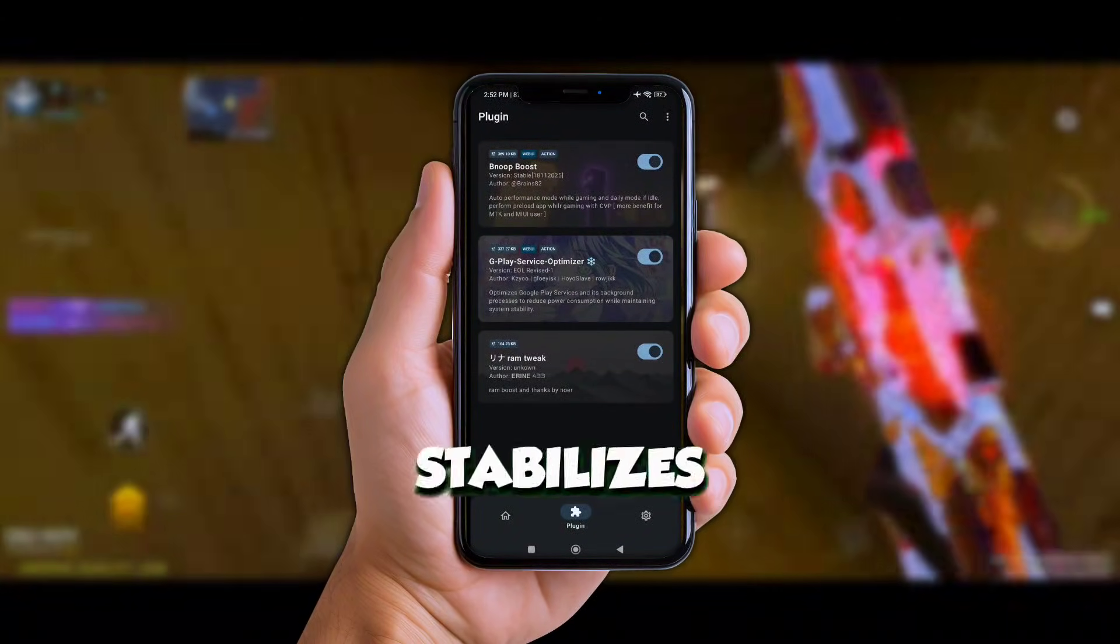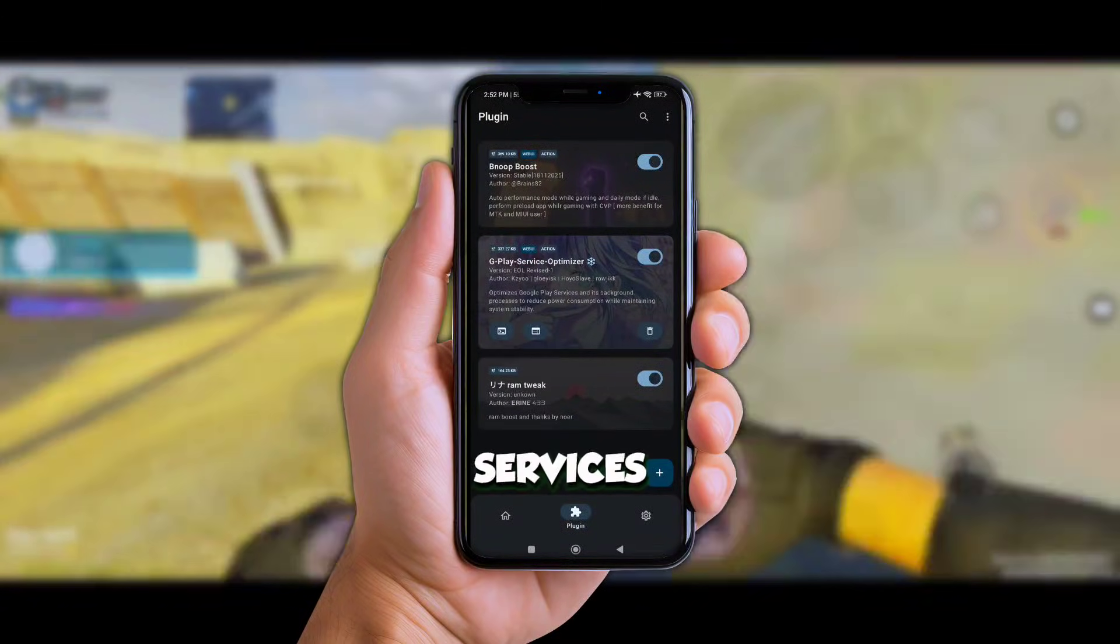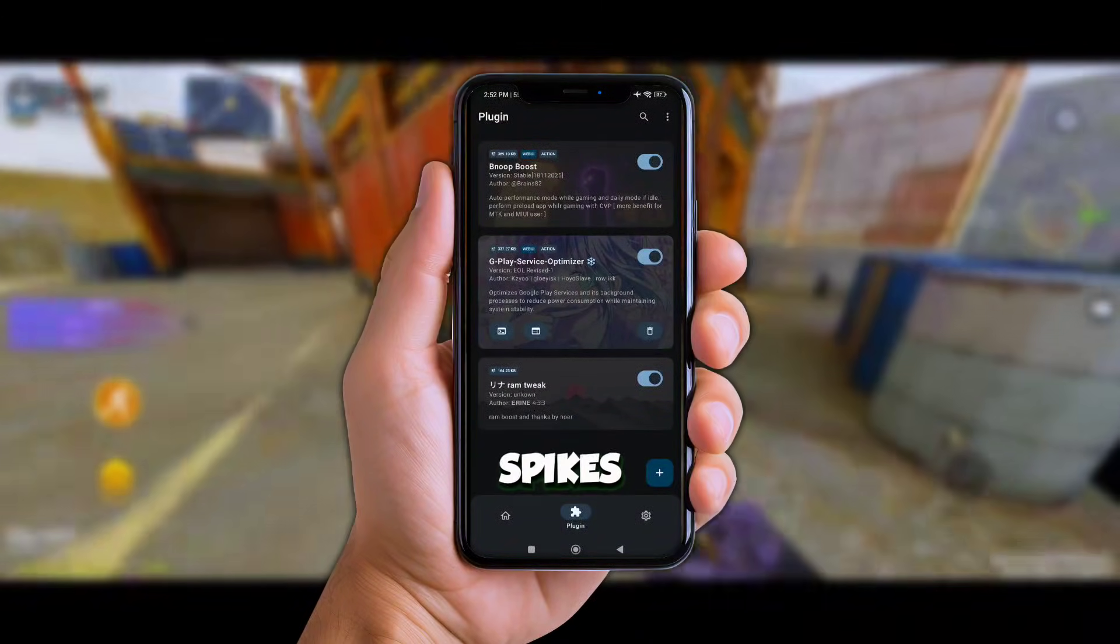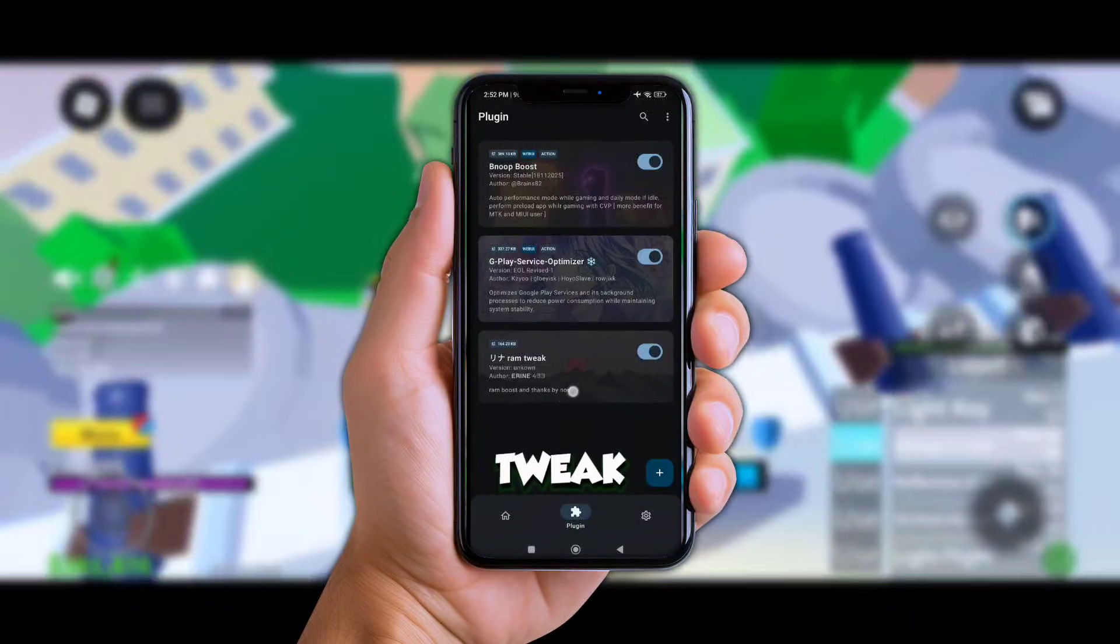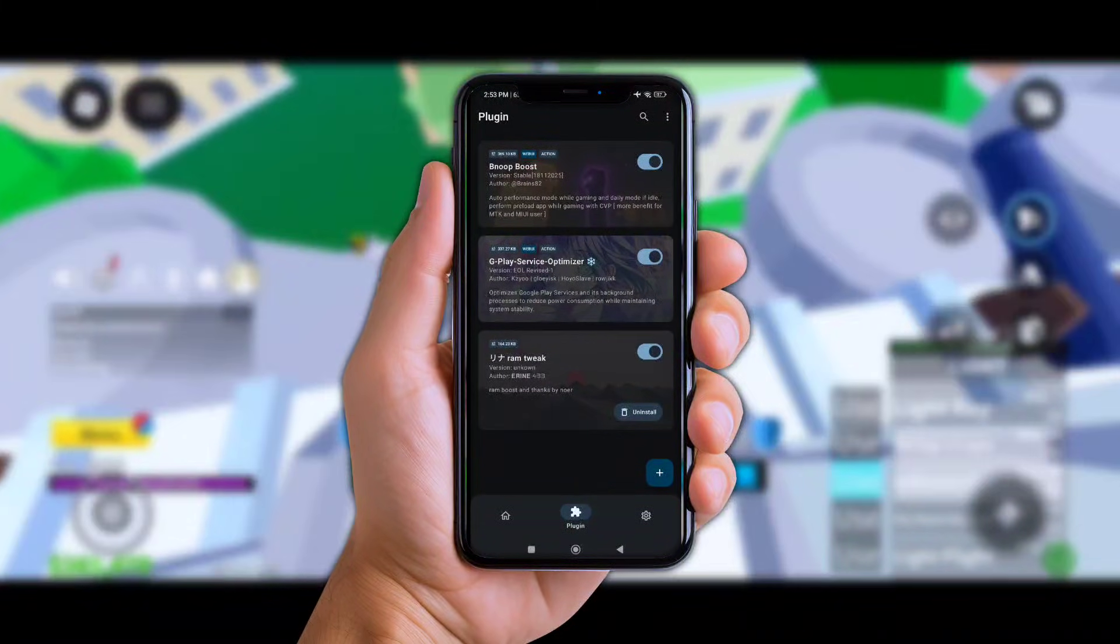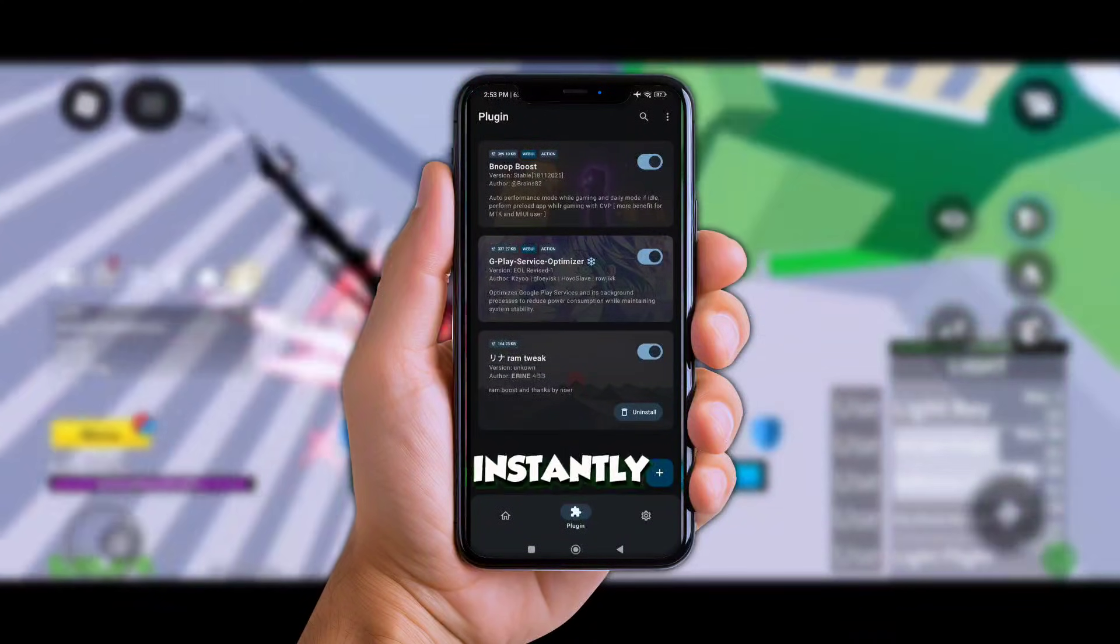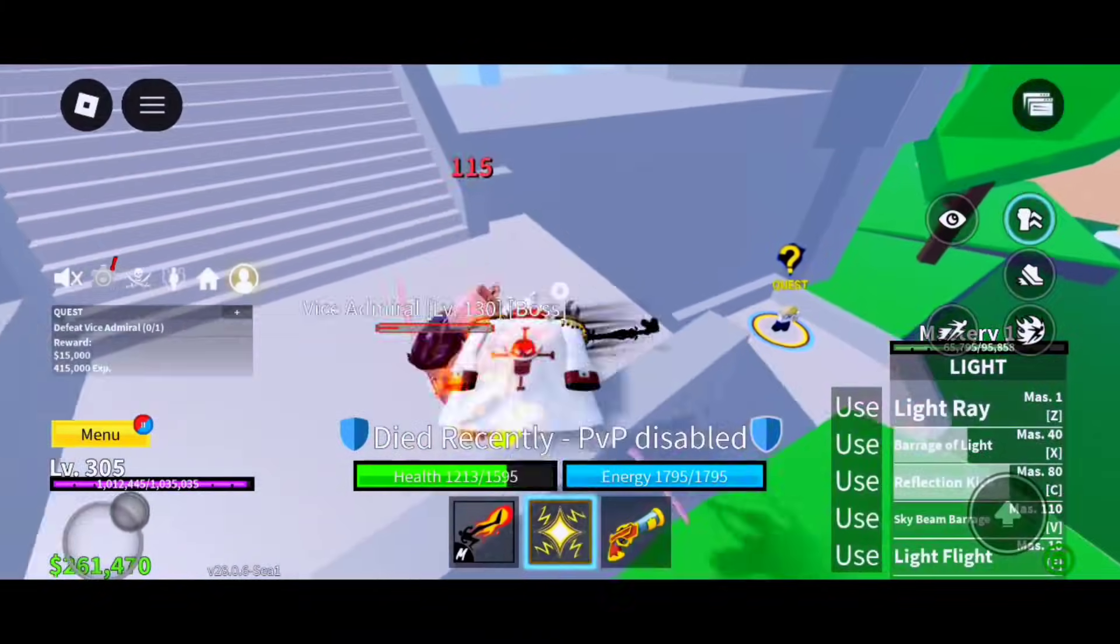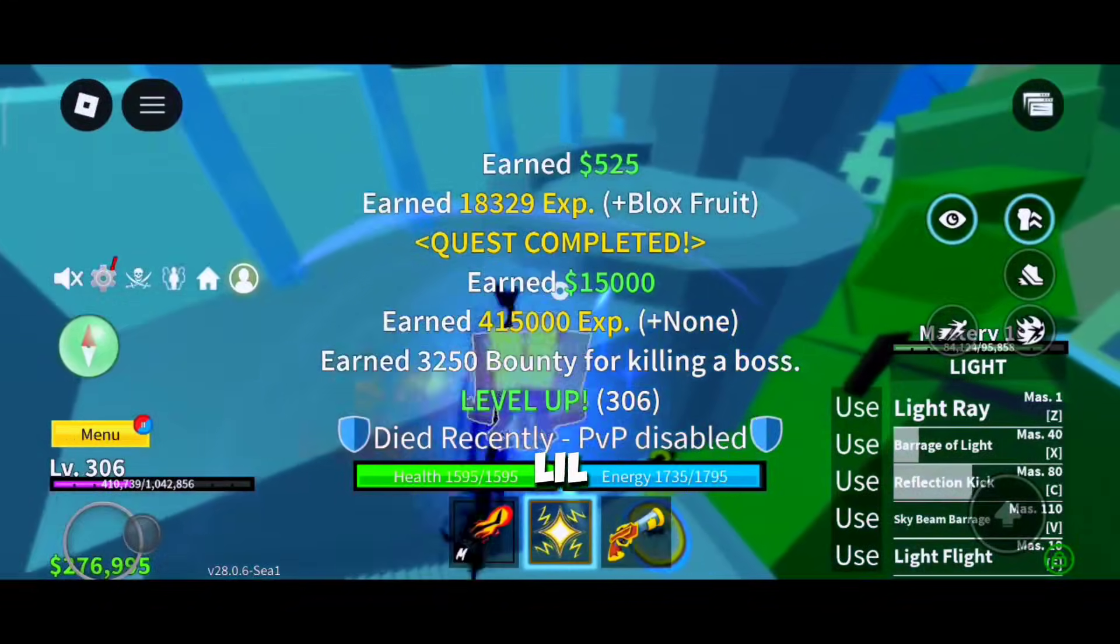It stabilizes your network, reduces background Google services and cuts down random spikes. Now this is the MVP there, a RAM Tweak Plugin. Y'all, this thing is wild, it straight up kills over RAM usage like instantly. Been grinding on Blox Fruits for almost an hour, phone didn't even get lag, not even a little.